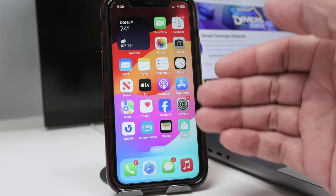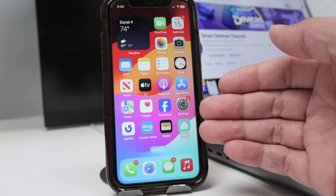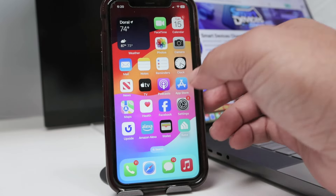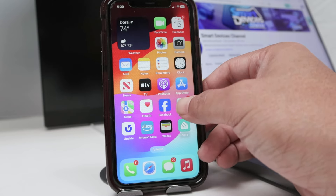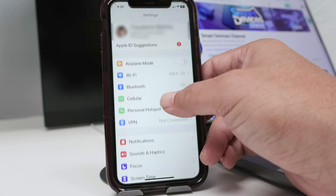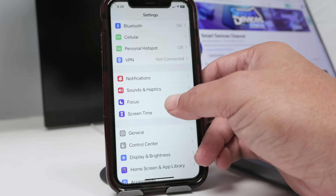Let's see how to add your name on the iPhone lock screen. There are different ways to do it. Let me show you the first one. So you come here on Settings and you're going to look for this option: Focus.